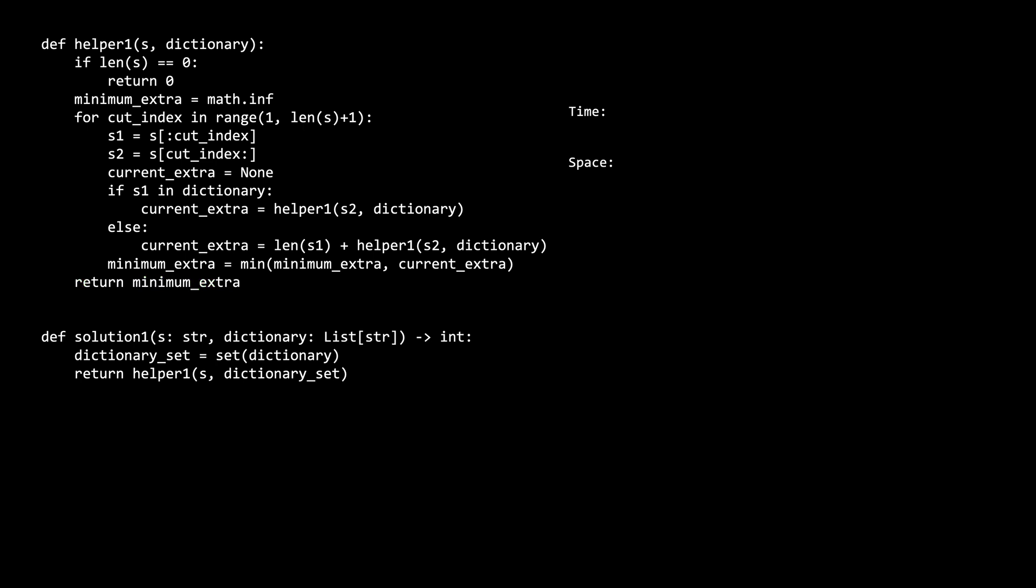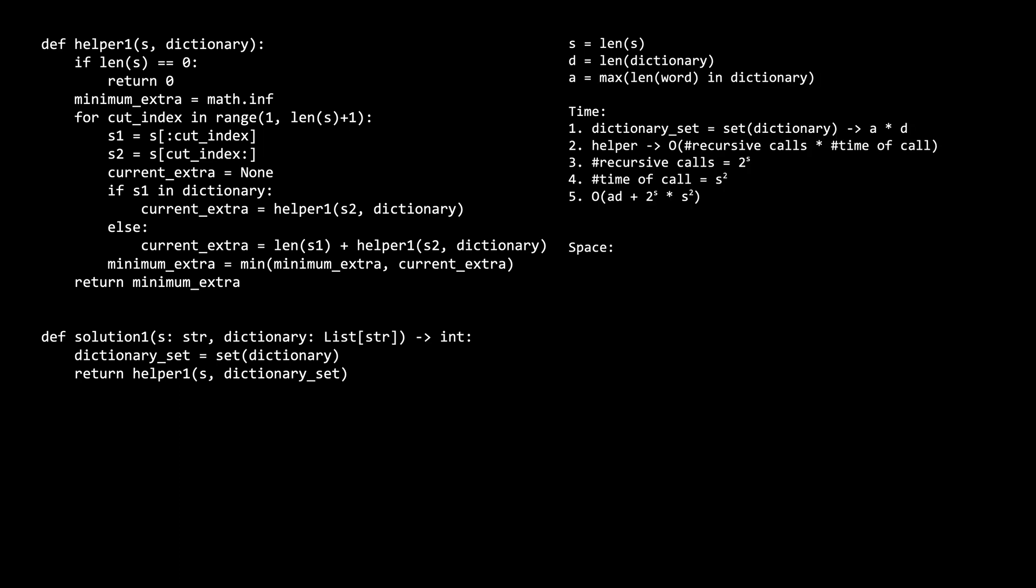Let's now look at the time and space complexity of this solution. Let s be the length of s, d is the amount of words in the dictionary, and a is the length of the longest word in the dictionary. The time complexity of the solution is somewhat complicated, so I'll analyze it in steps.